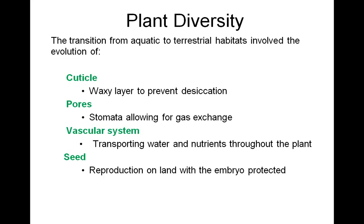In order for plants to transition from the aquatic to the terrestrial habitats, several adaptations evolved. First, the cuticle, which is a waxy layer that prevents desiccation — meaning drying out.